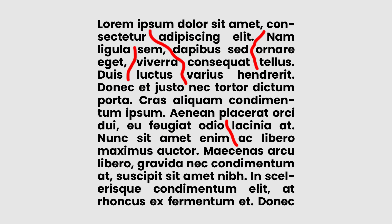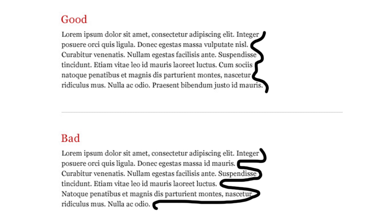When using justify, there can be a space issue — a type of typographical error — so we can rewrite the content or adjust the tracking. There are also rags. This image shows a good rag and a bad rag, so we should follow a good rag.